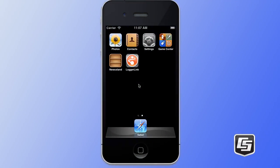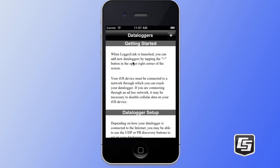You'll see that our LoggerLink application has been installed. We simply tap on the icon and that will launch the application for us. When the application first launches, you will see a getting started help page which describes some of the basic settings and steps that you need to go through in order to configure your data logger communication. To begin with, we'll tap on the plus button in the upper right hand side of the screen.